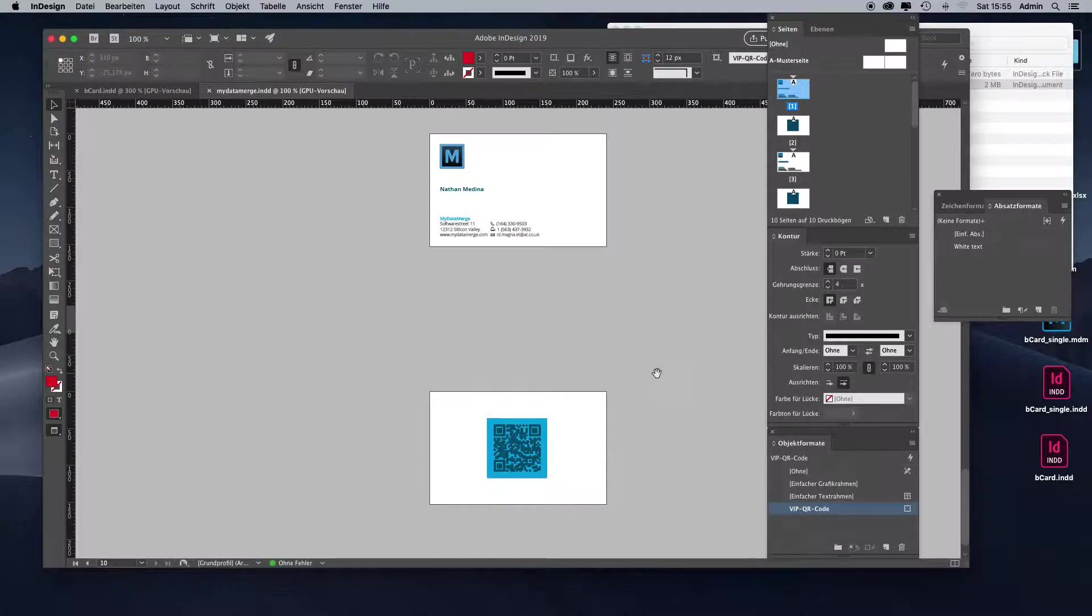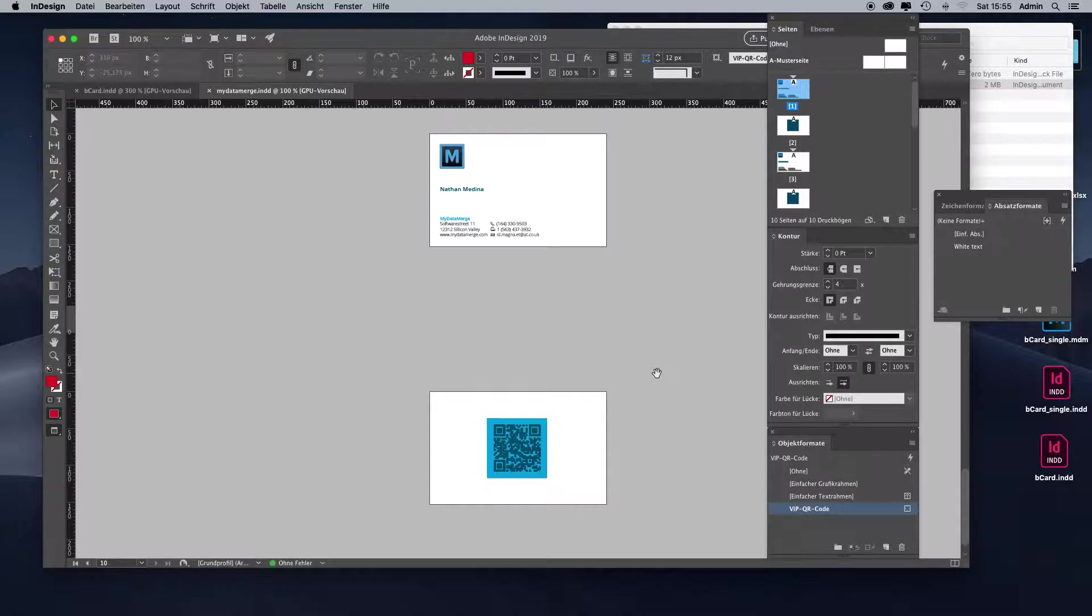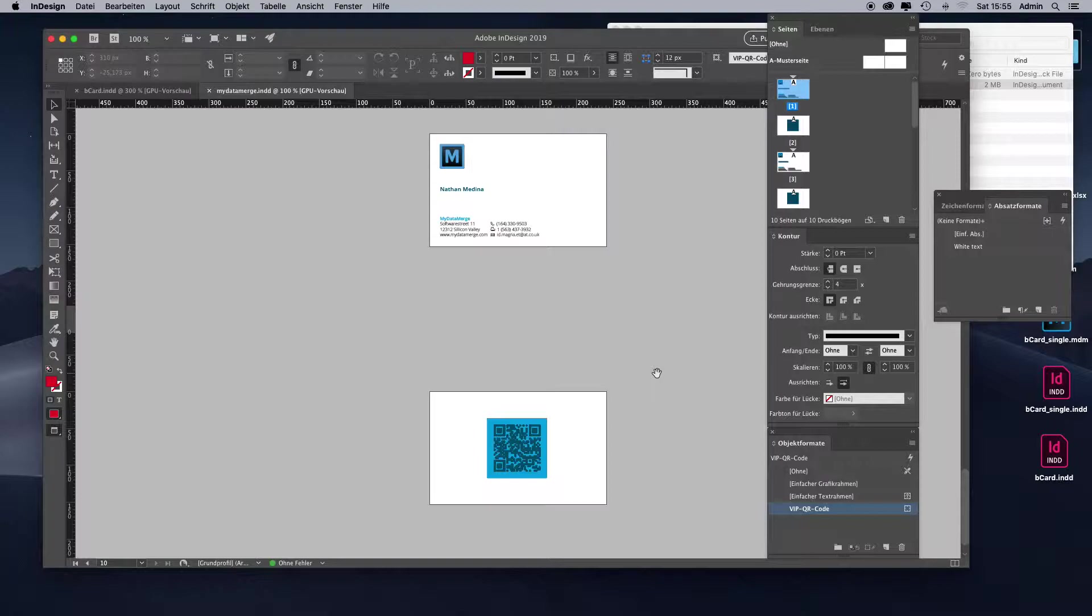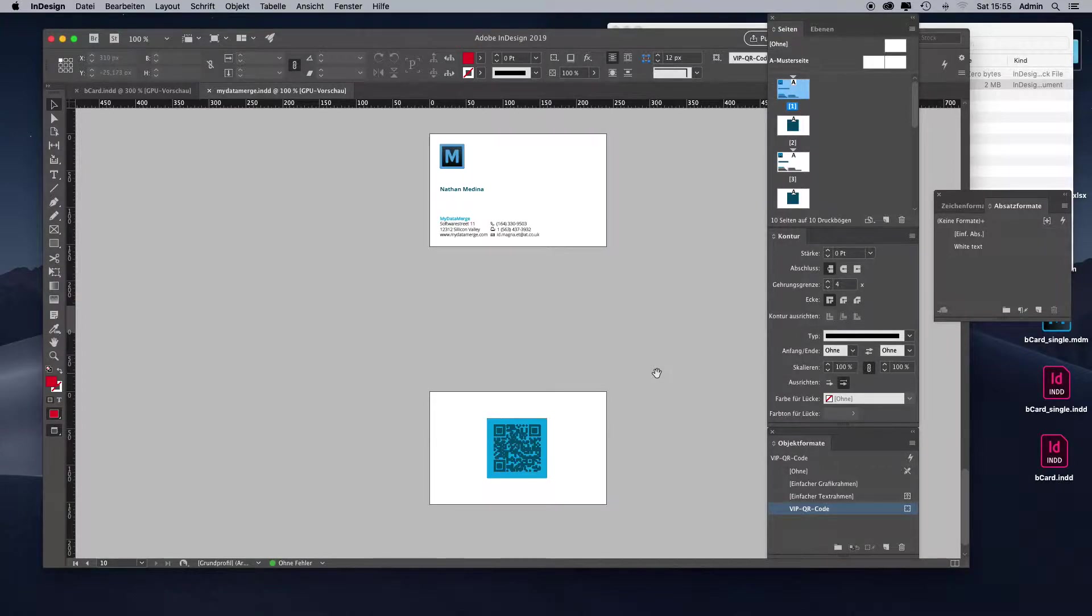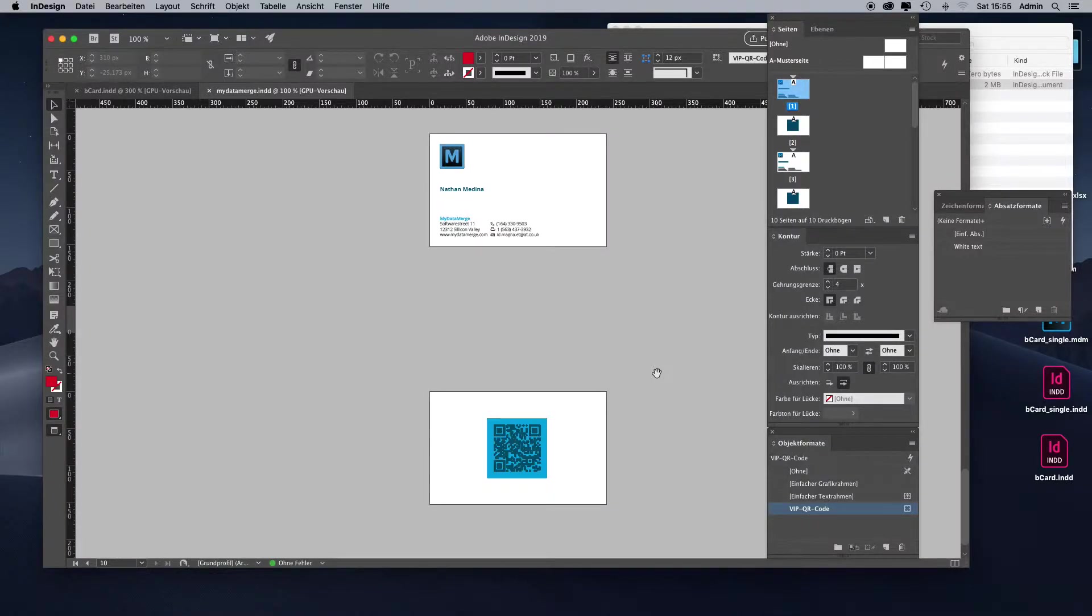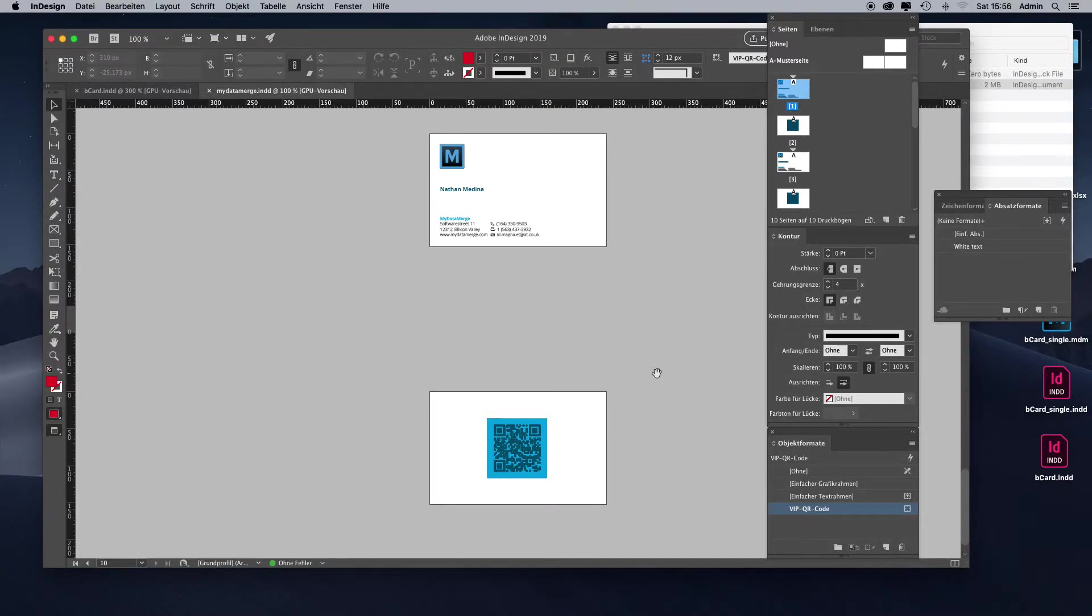So this is in basics how you dynamically apply new QR code colors within a data merge. This becomes really interesting if you can change colors of your whole layout, like background color and stuff. For this we have also another video about applying styles to content that's not part of a data merge. Just check out our YouTube channel. If you have any questions, ask us in our forum on mydatamerge.com or try the software yourself by downloading it also on mydatamerge.com. Thank you very much.